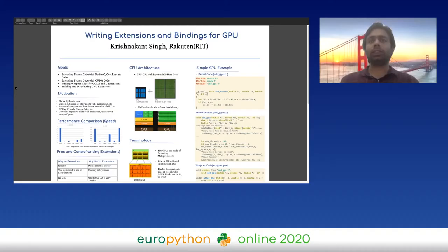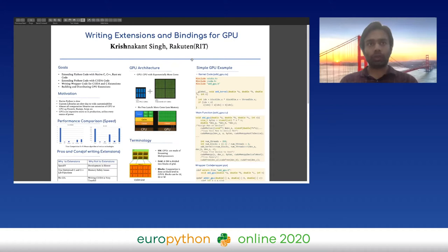Let's get started. My talk is about writing extensions and bindings for GPU in Python. I am basically a data scientist or research scientist at Rakuten. We work for a nonprofit in the Rakuten organization called RIT, which is Rakuten Institute of Technology.